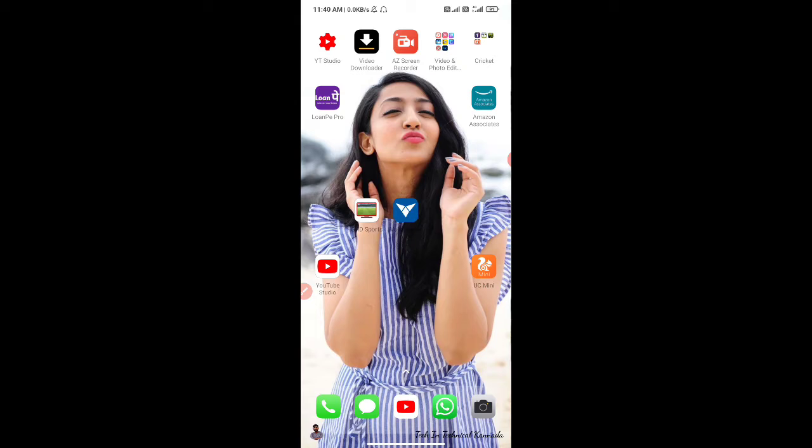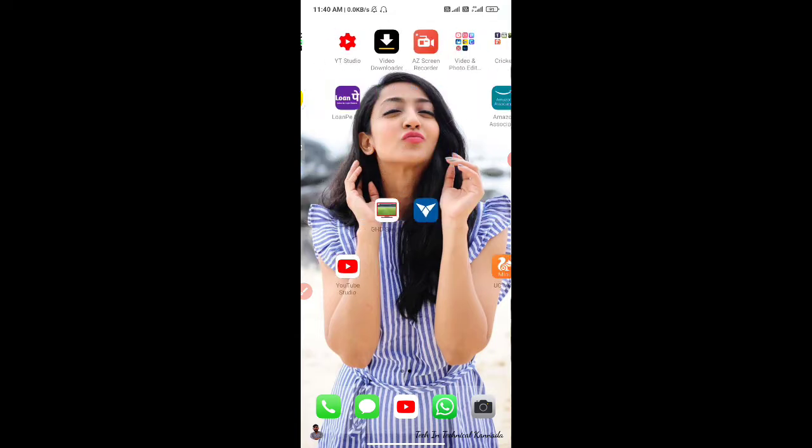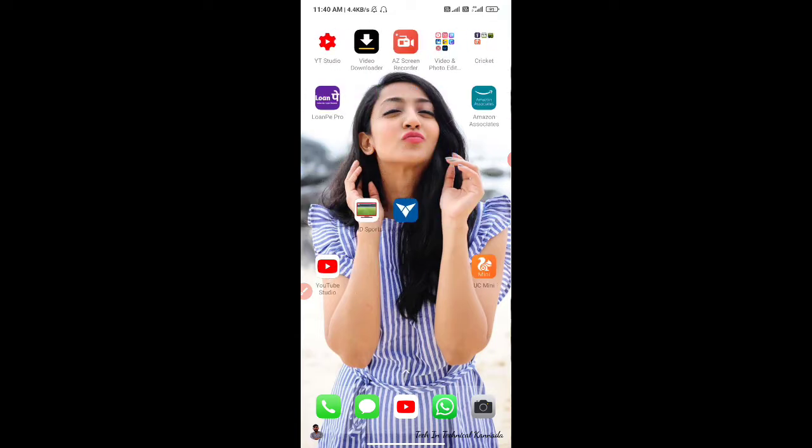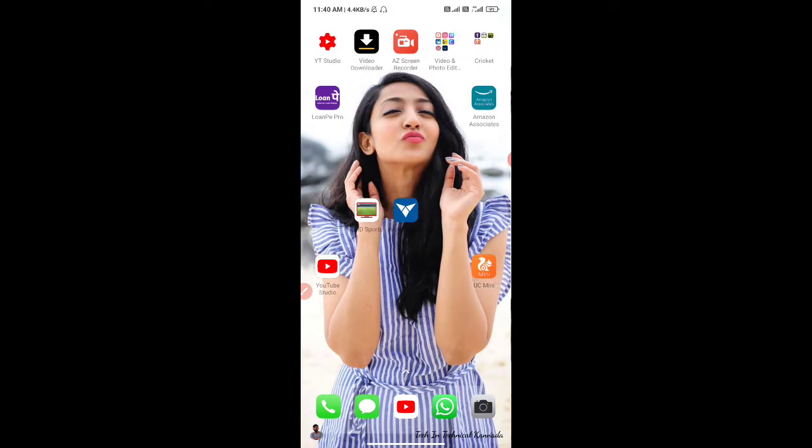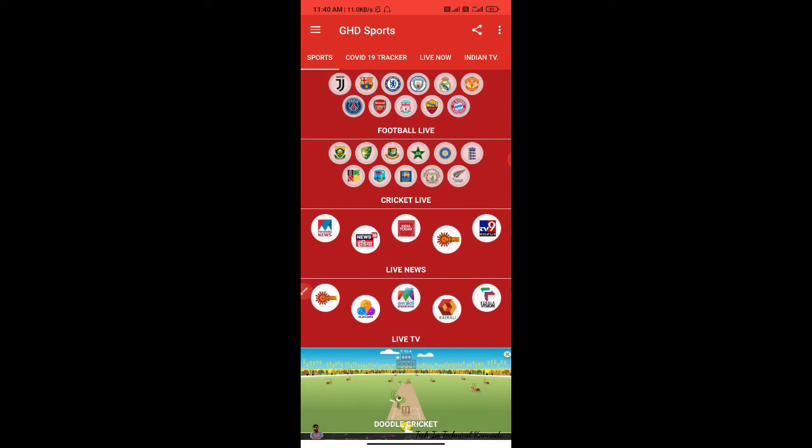You can use the GHD Sports app. Once you click on GHD Sports, you can access the content.